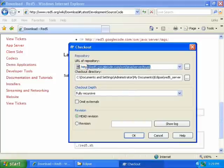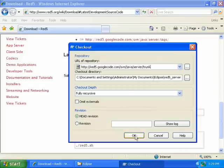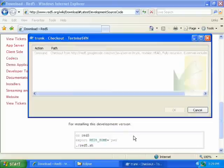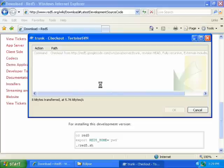And paste it here. Then click OK. And now it will download the latest Red 5 source.